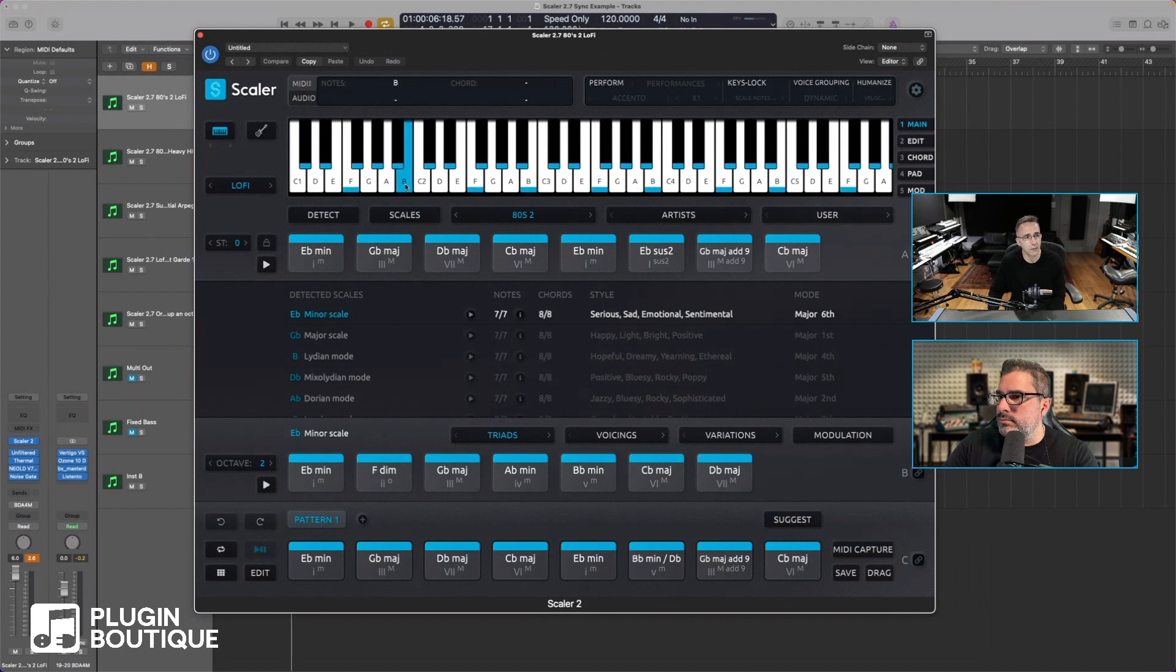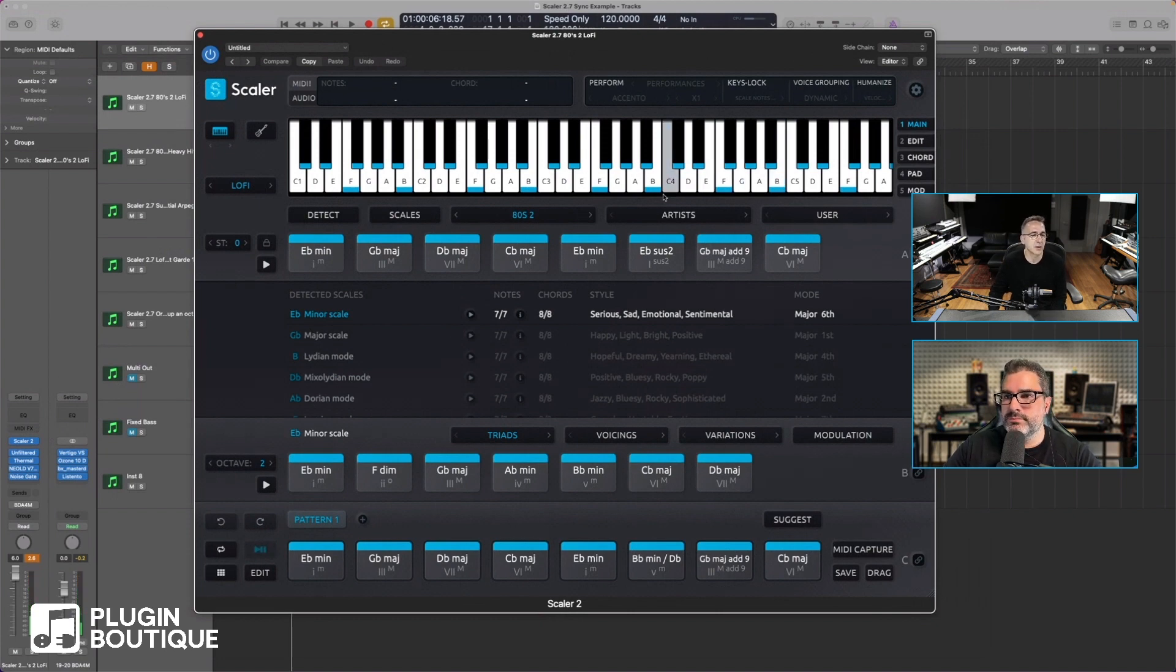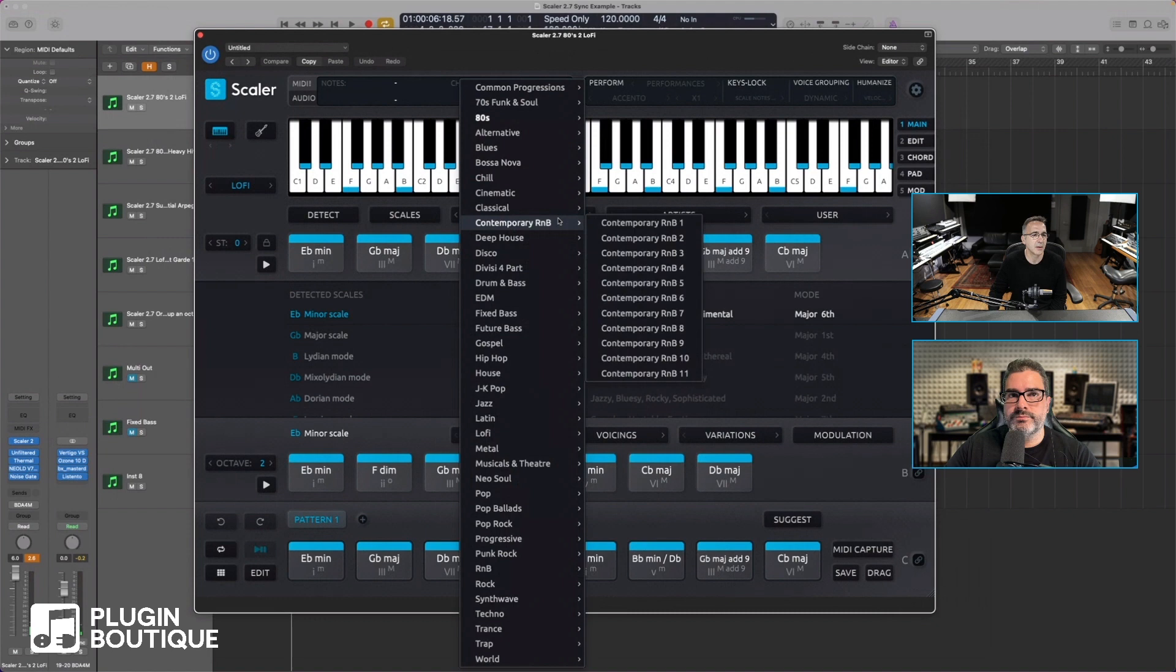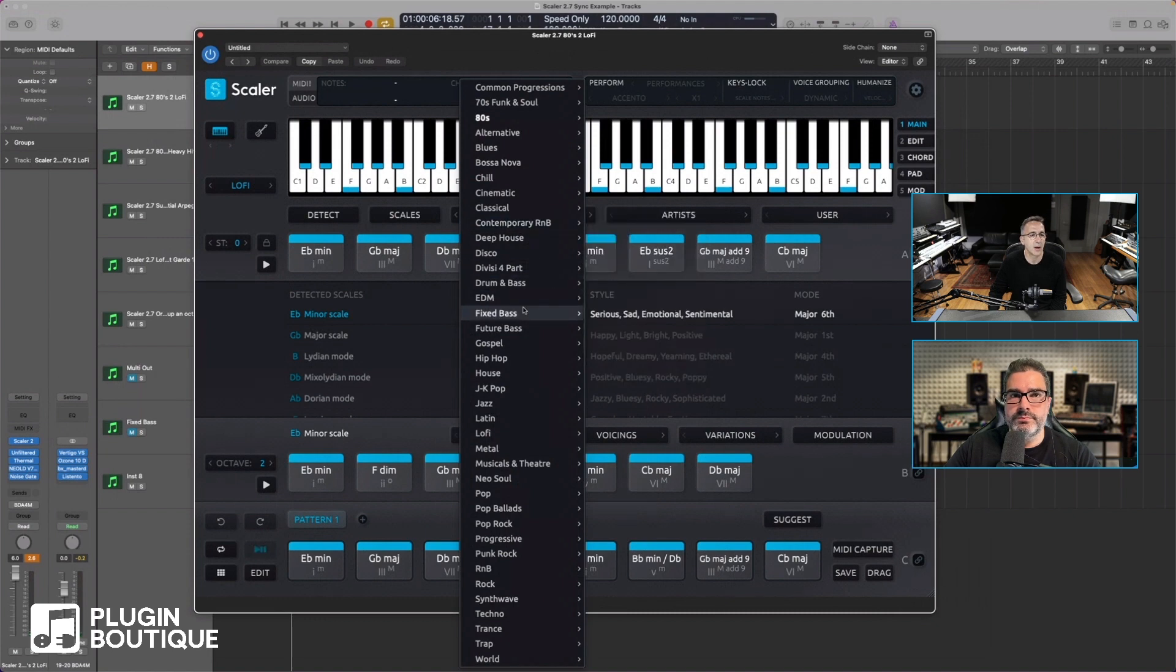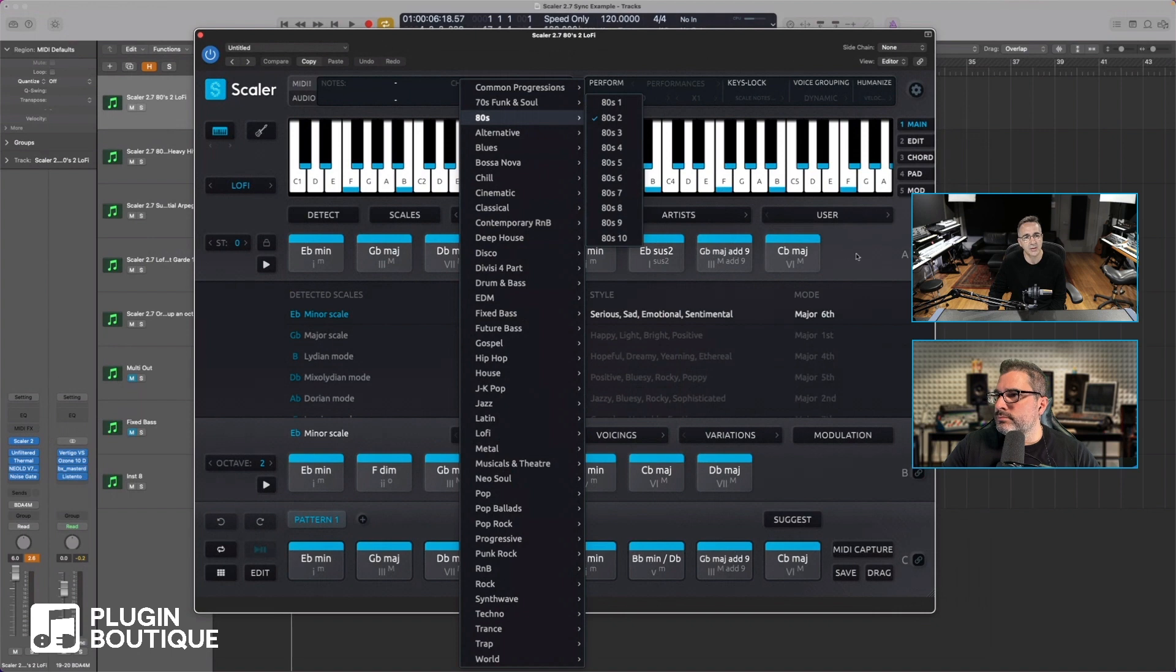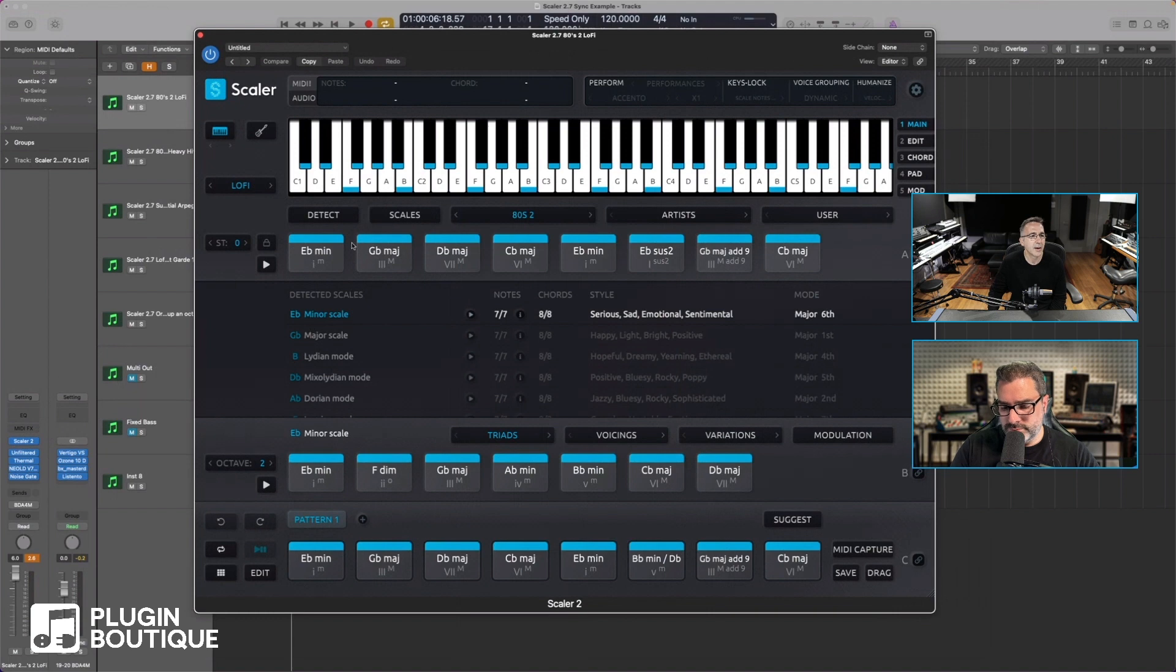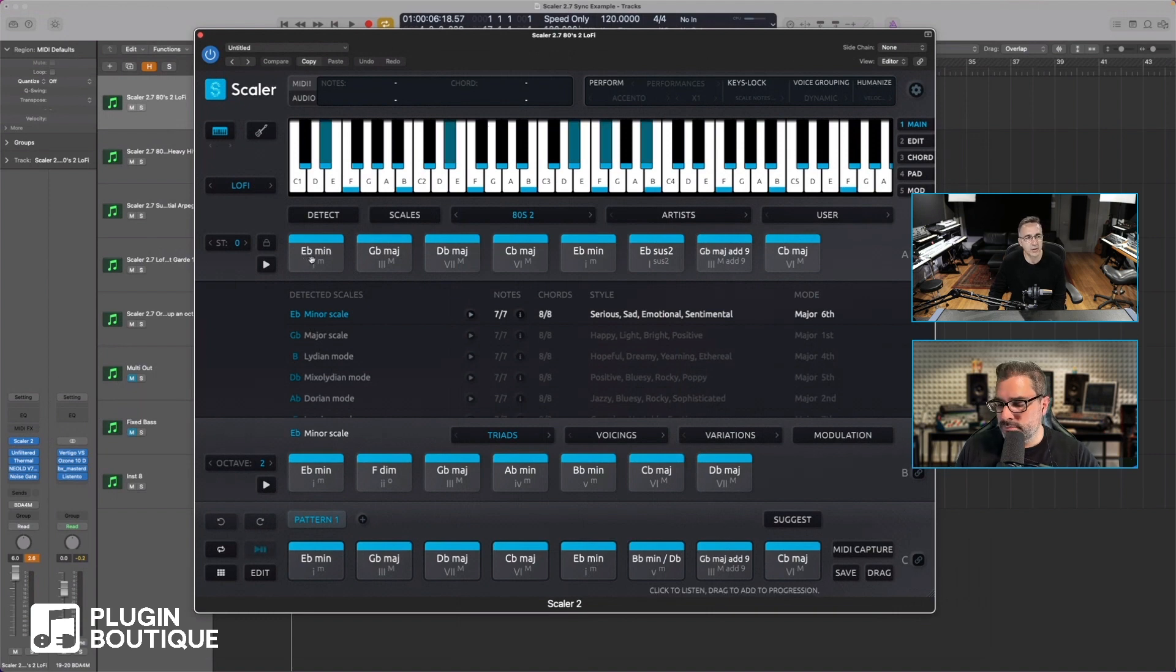The lo-fi instrument is a new instrument for Scaler 2.7. It's a really nice sound, and I particularly love the new chord sets. We'll go through them, but I particularly love the 80s chord sets - they're really thick and authentic and nice. Straight away, you know 2.7, this is all unique to 2.7.